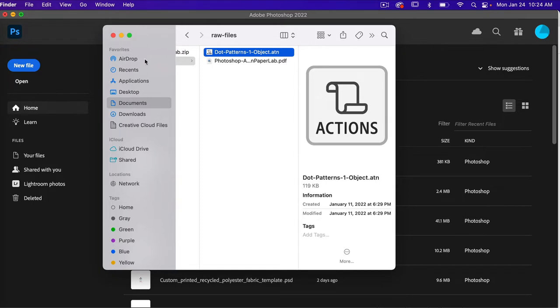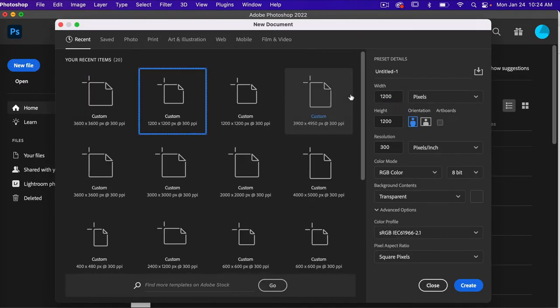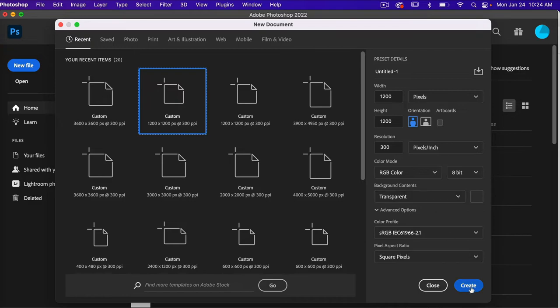Let's go ahead and open a new document in Photoshop. Click on new file. These actions are designed to work with the dimensions of 1200 pixels by 1200 pixels. For this tutorial, I'm going to set my resolution to 300 pixels per inch. Color mode is RGB color. Background content set to transparent, then click on create.